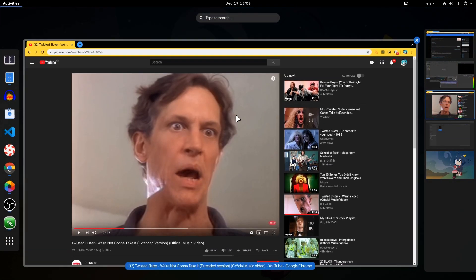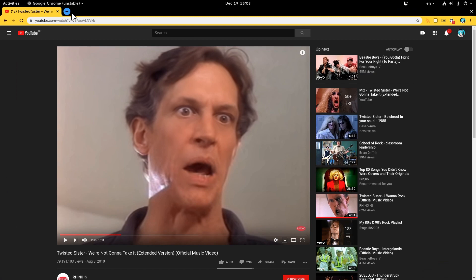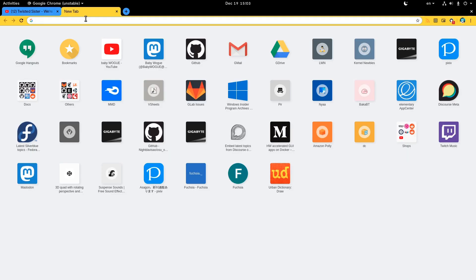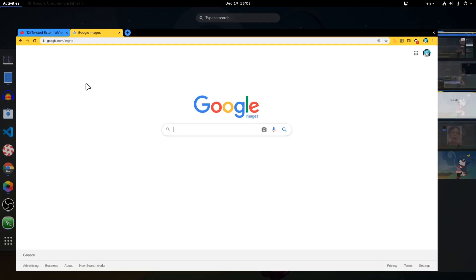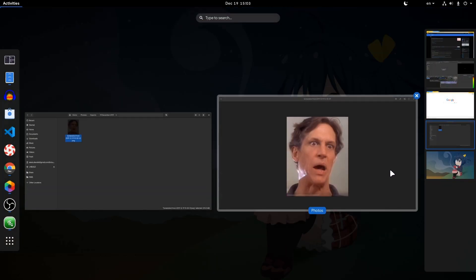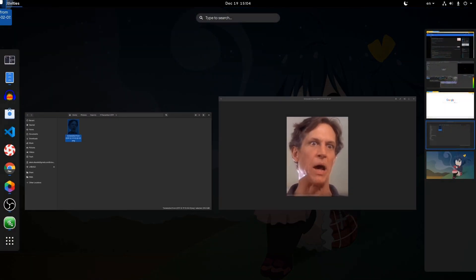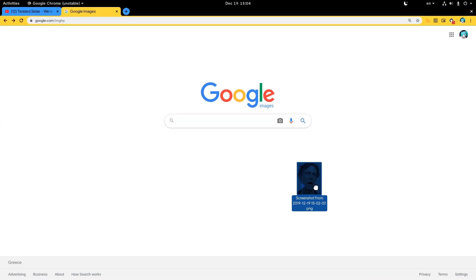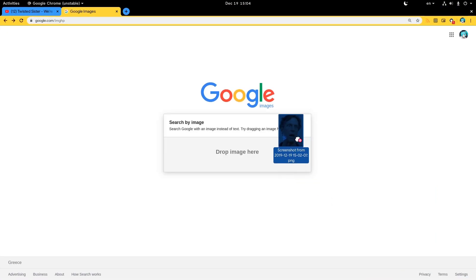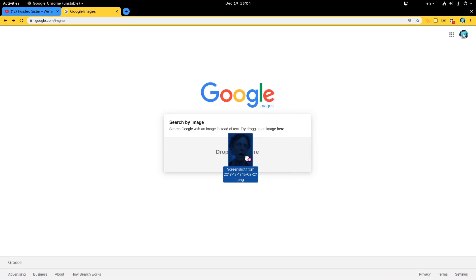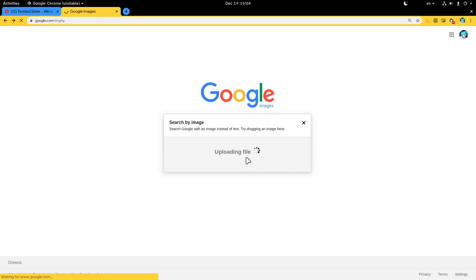Then I need to go back to Chrome and open Google Images search. Then we need to go back to the Files app and drag and drop our image to Google search — if anyone actually knows how to do that drag and drop, it doesn't even work in Ubuntu because they have disabled the hot corner. Now watch one of Google's biggest failures ever.